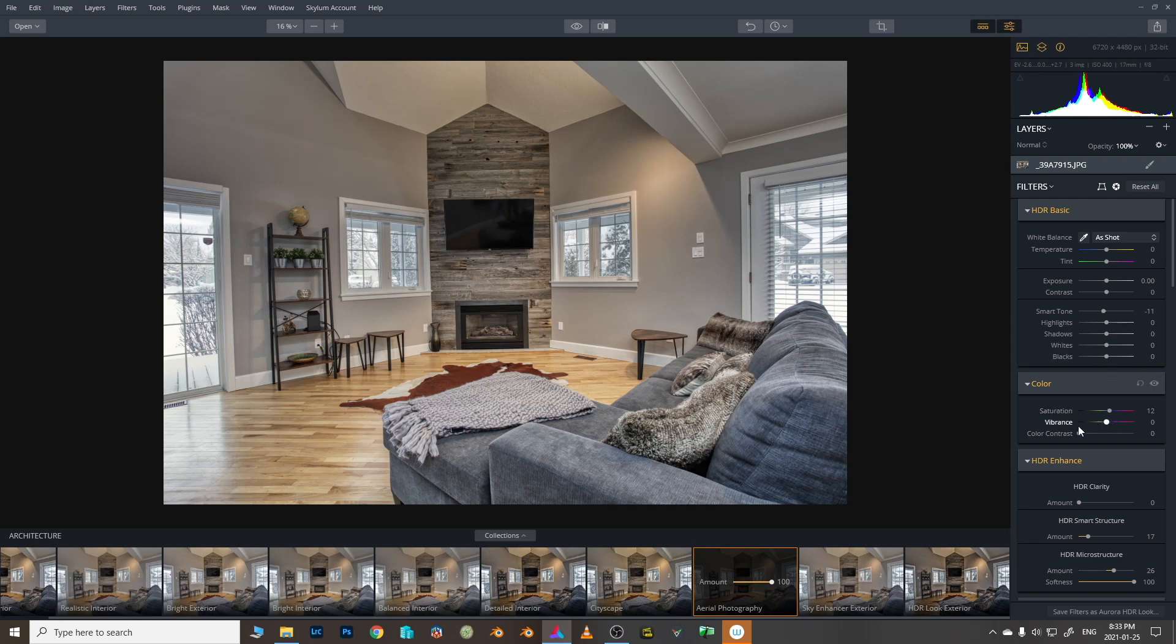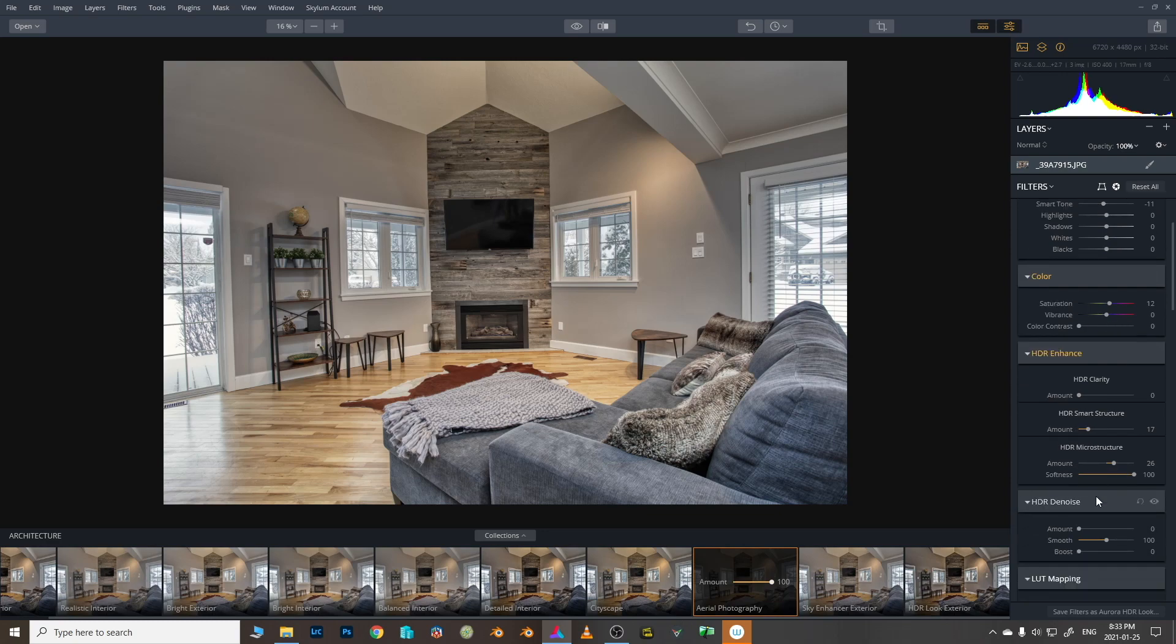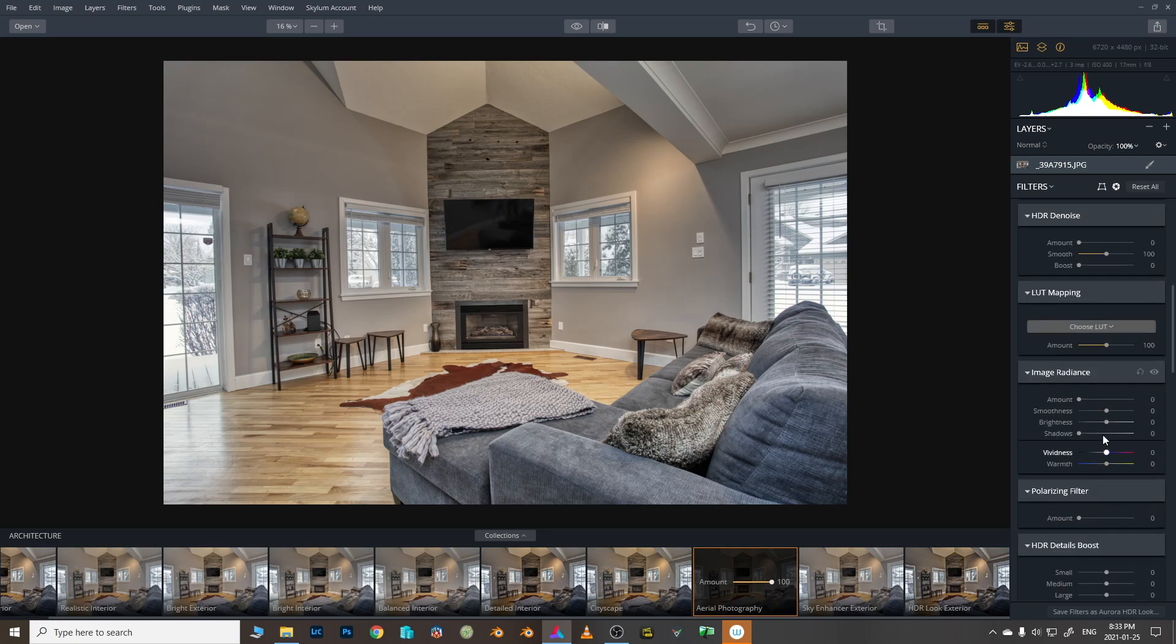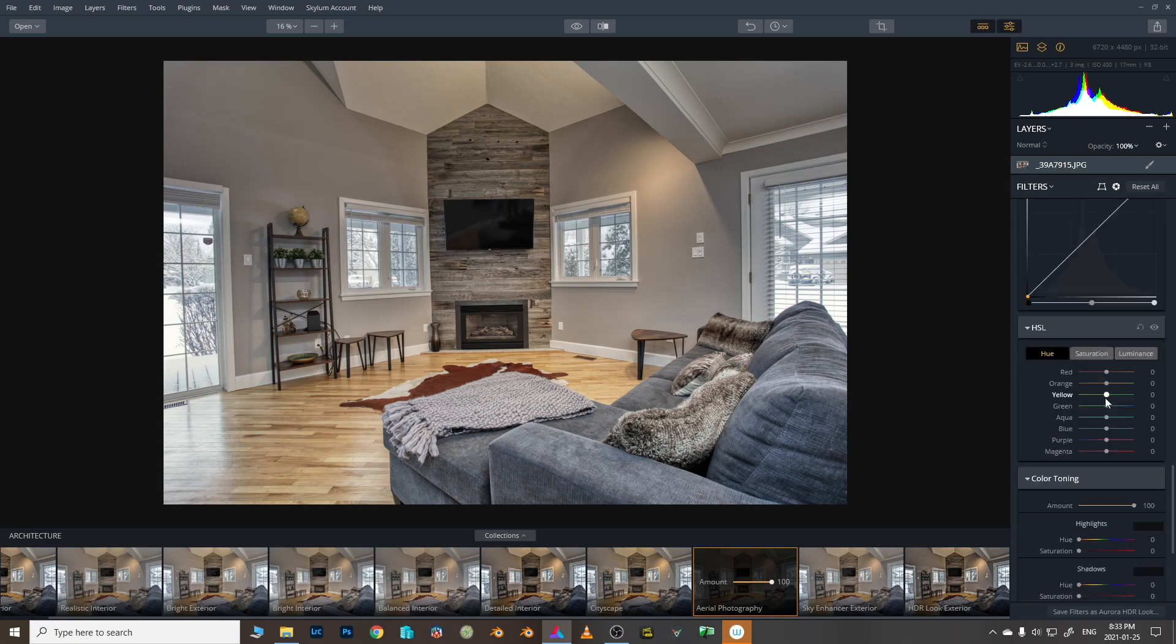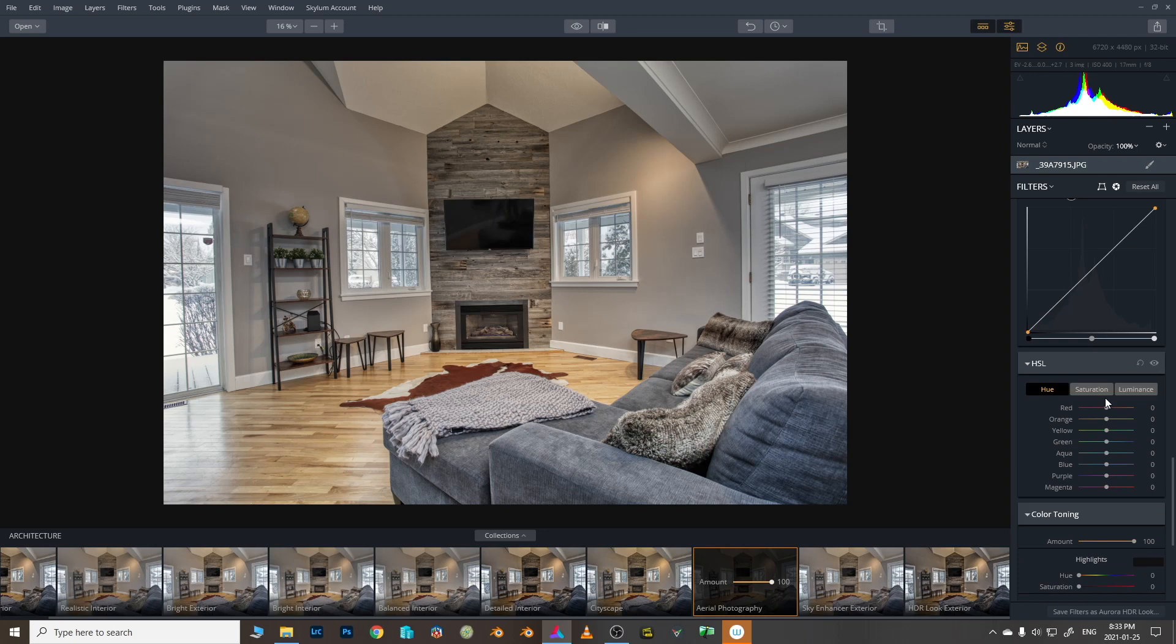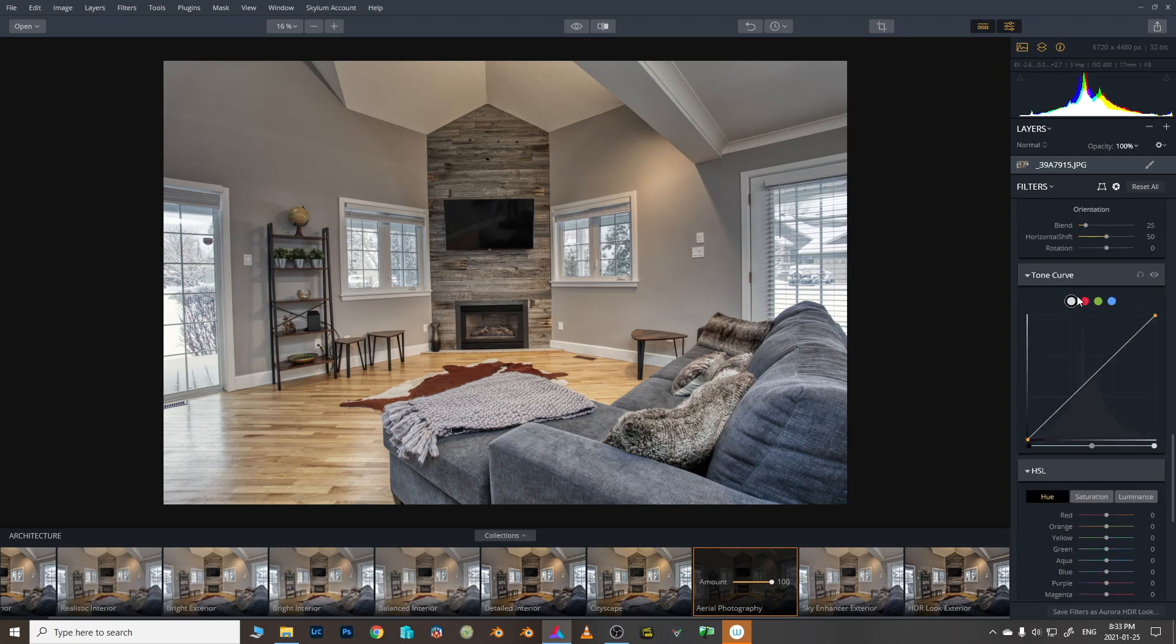You know you get all these sliders, lots of familiar names: highlight, shadows, whites, blacks, which work in the way you'd expect, same saturation, vibrance. And you know obviously lots of extra fine-tuning controls including curves for you to use with luma and RGB.